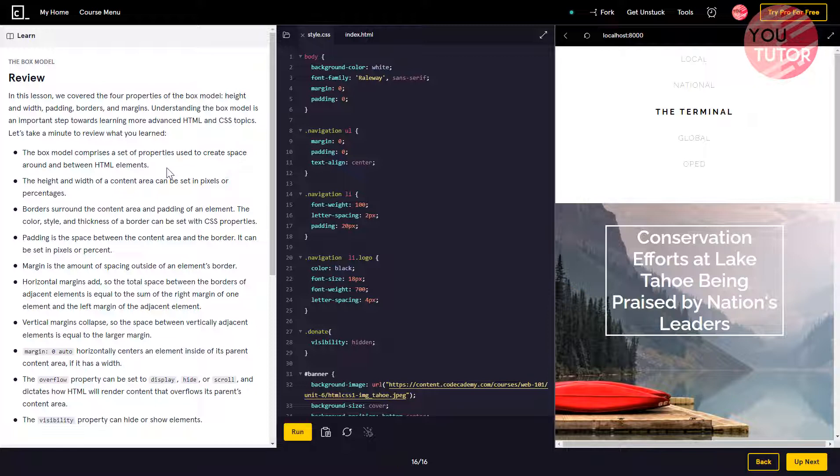Let's take a minute to review what you have learned. The box model comprises a set of properties used to create space around and between HTML elements.